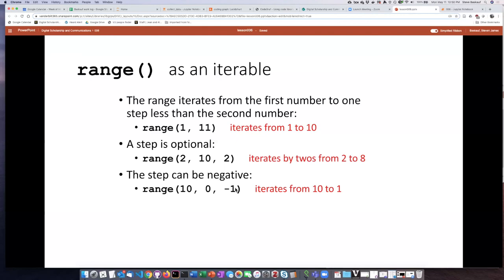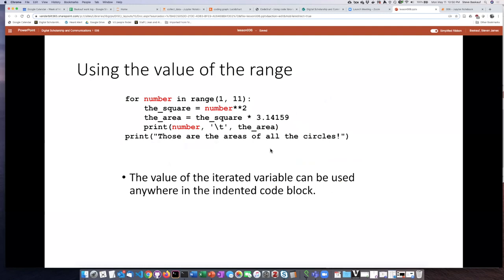If we use a negative number for the interval, it will step down backwards through the numbers. So if we say range(10, 0, -1), it will go 10, 9, 8, 7, 6, 5, 4, 3, 2, 1 — but it will not iterate on 0, because it always skips the last number in the range.